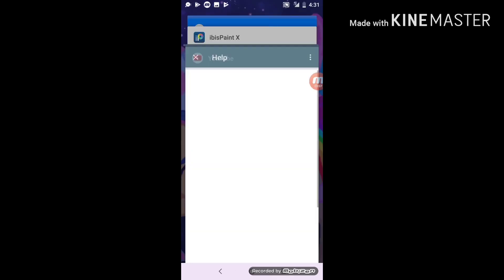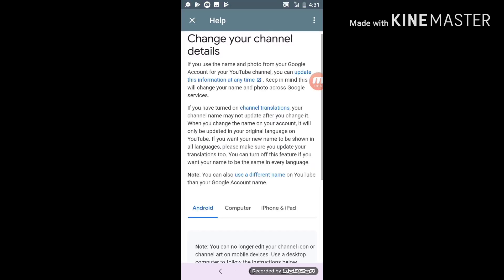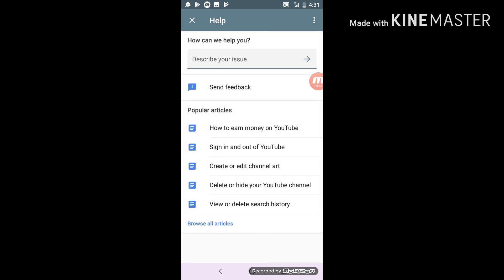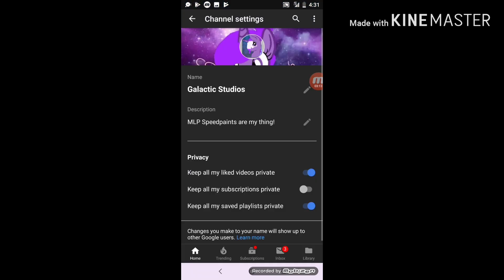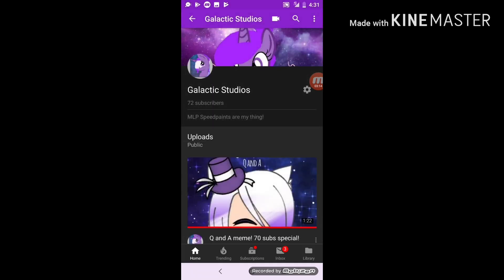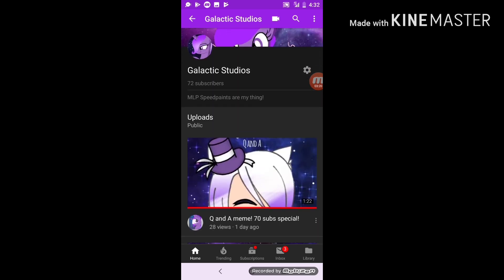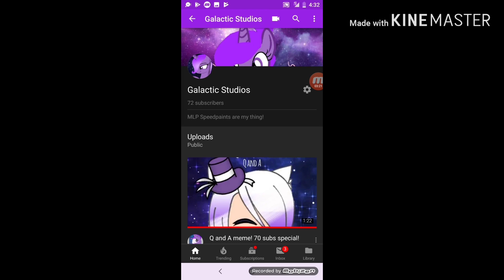So you might have to go back to YouTube, and if your old one is still there, refresh the page and it'll be updated. Thanks for watching, see you guys next time, bye bye!